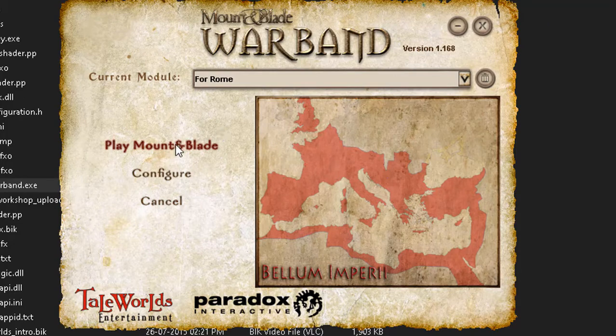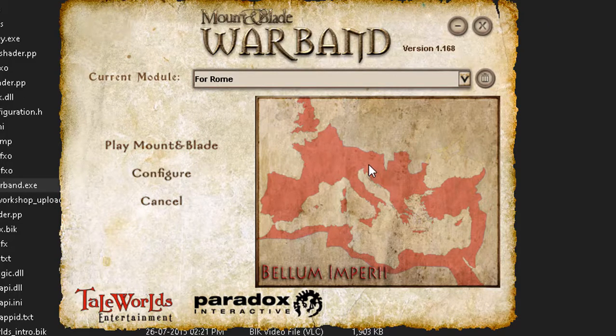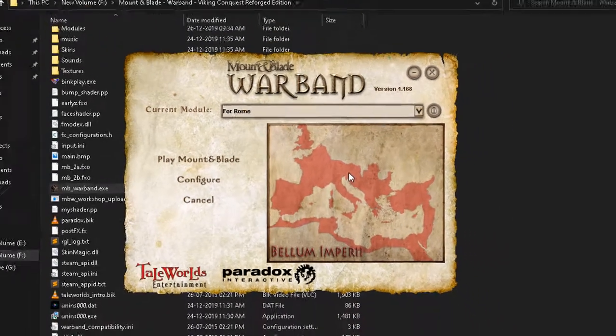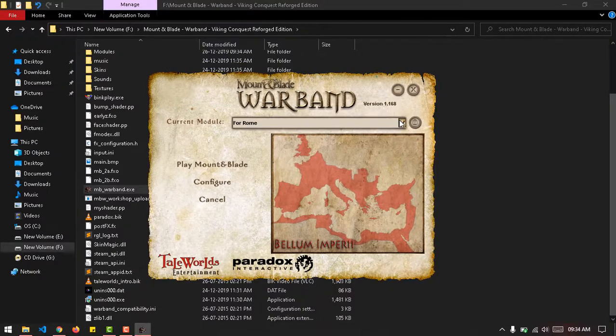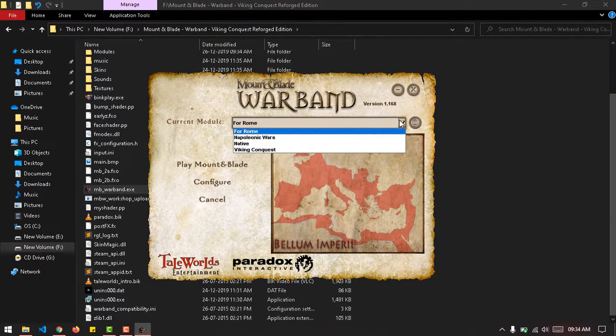So all you need to do is play. That's all there is to installing mods in this game. This is for the non-Steam edition by the way.